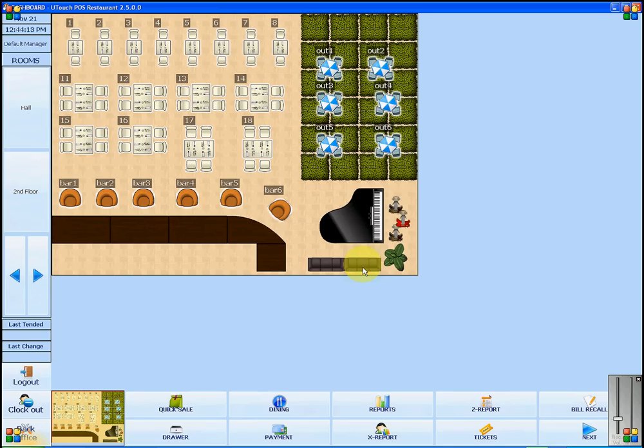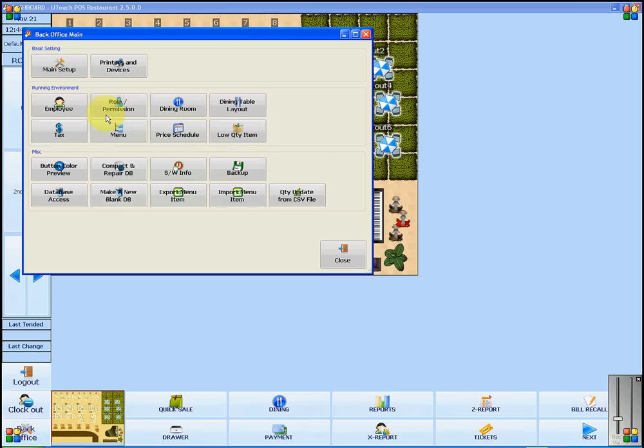Here are the steps to make uTouchPOS restaurant show images instead of text on menu buttons. I'm going to go into back office and then into menu.